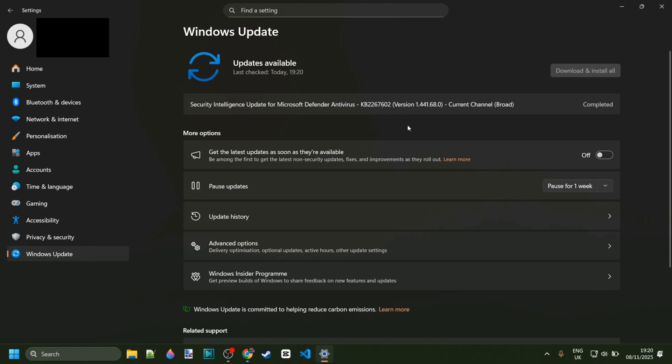If this fix doesn't work today, then something that can really help is maybe in a week or so to once again check for updates. Make sure you're just always up to date.